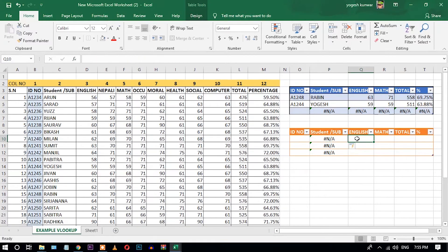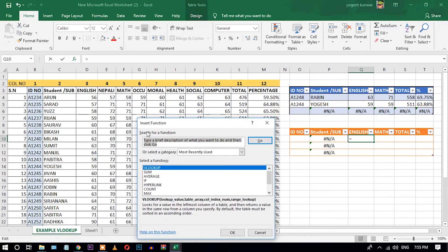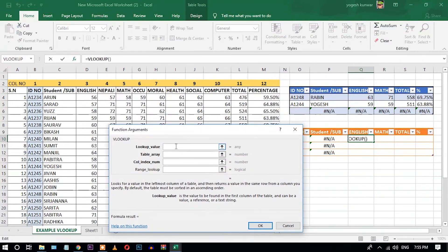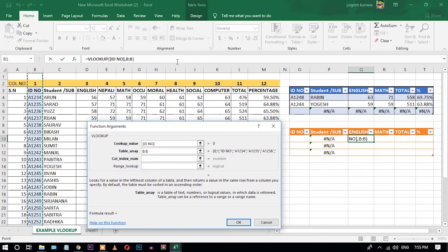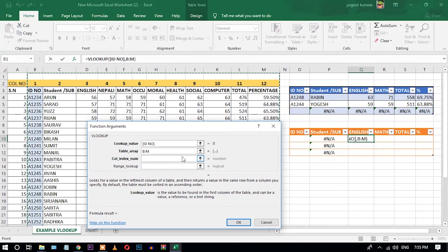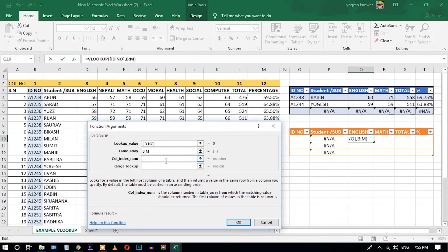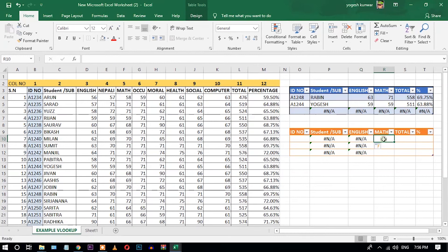Likewise you can apply VLOOKUP for other columns. Let's apply it for English. Select the cell, go to Insert Function, double-click VLOOKUP. The lookup value is the ID number. Select the table array. For the column index number for English — counting from the lookup value — English is column three: one, two, three. Set range lookup to zero for exact match.